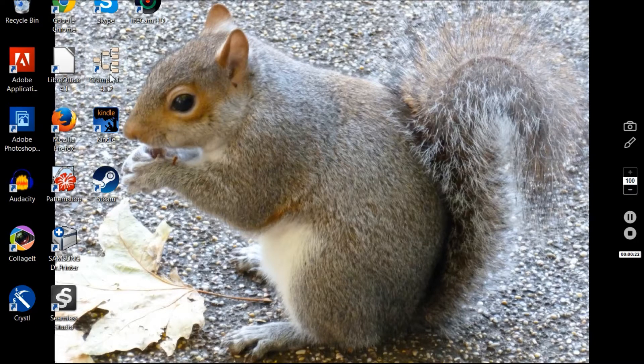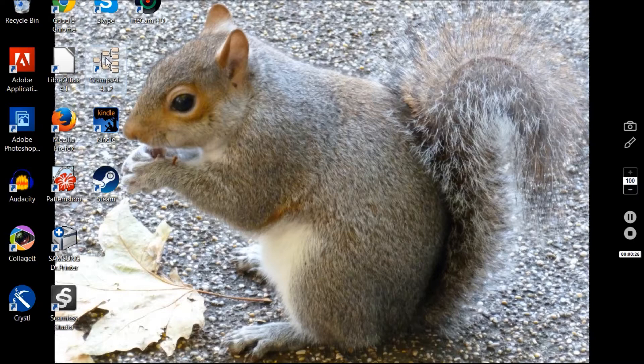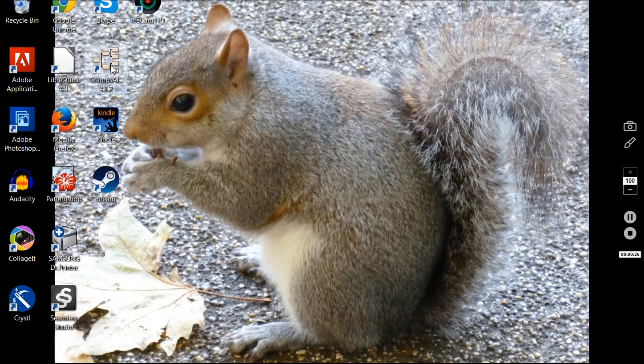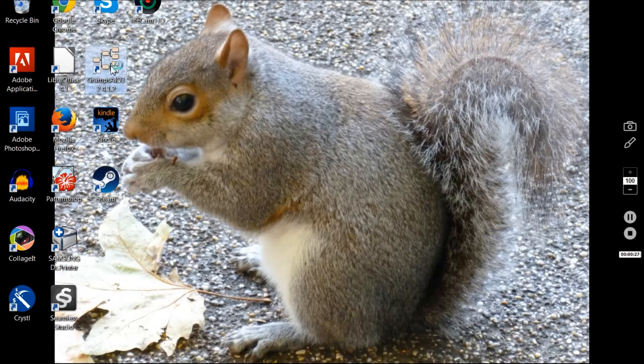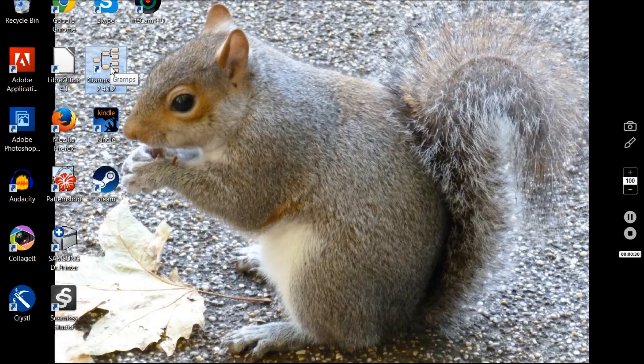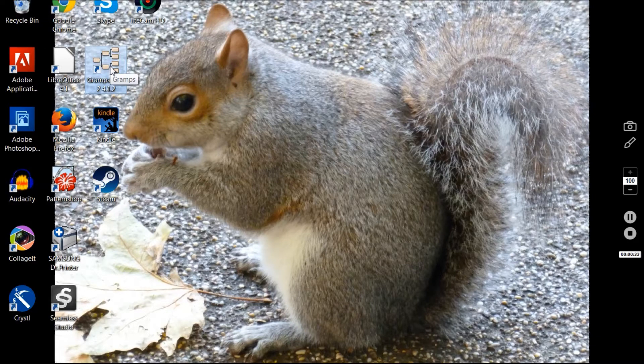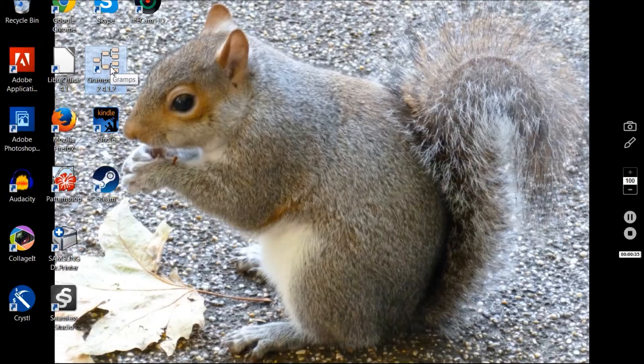So this is my desktop but Gramps is what we want, this icon here that looks like a family tree. I'm double clicking and I'm going to edit a small section here because it seems to take my computer a long time to load.